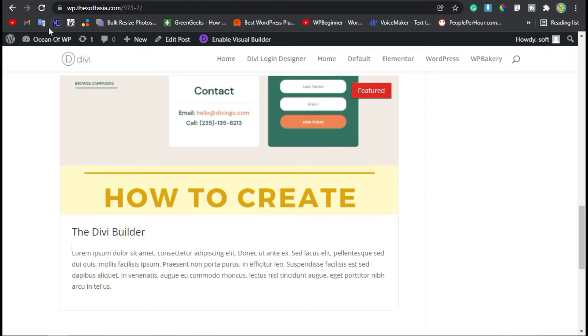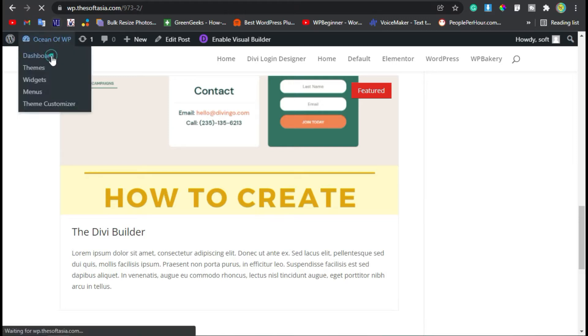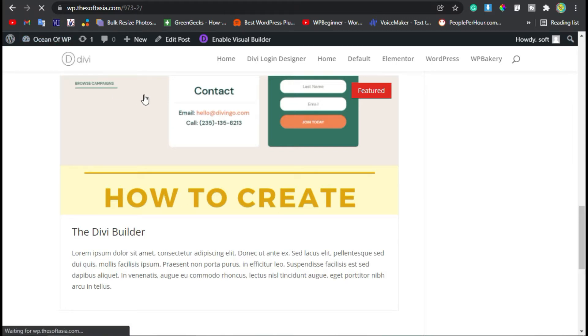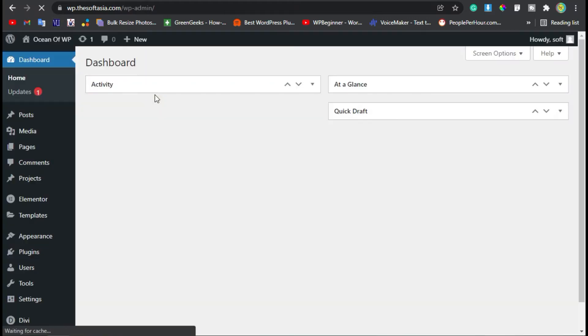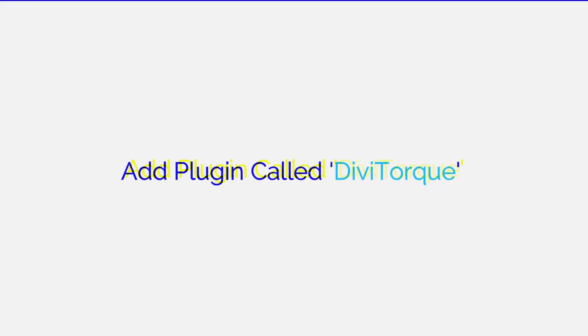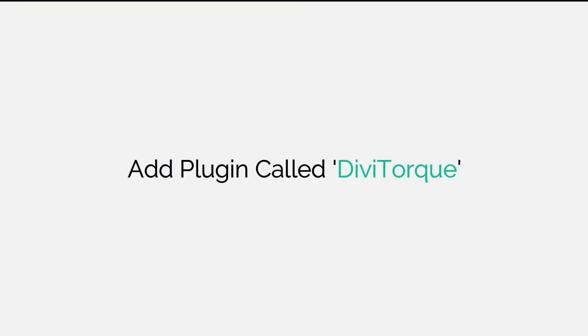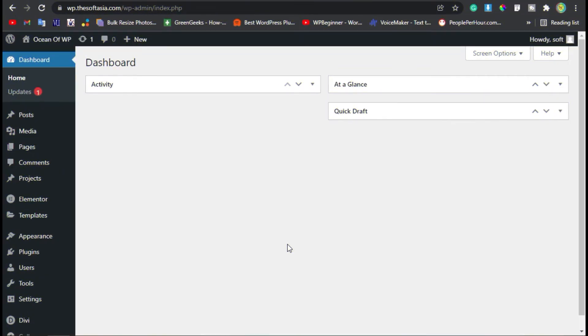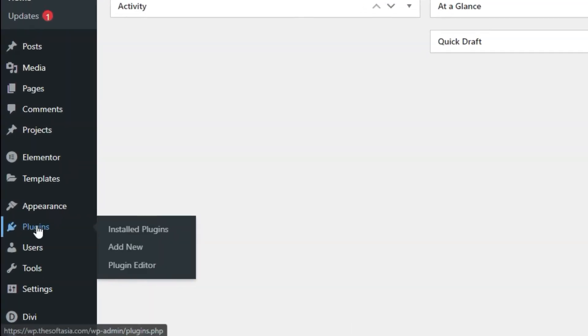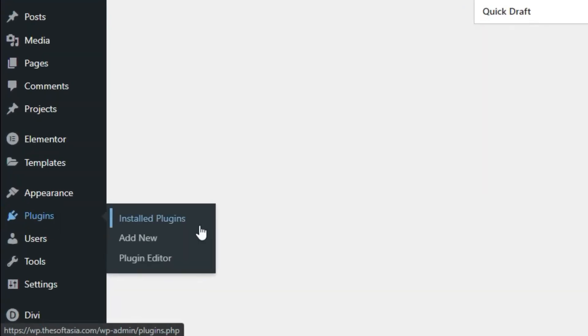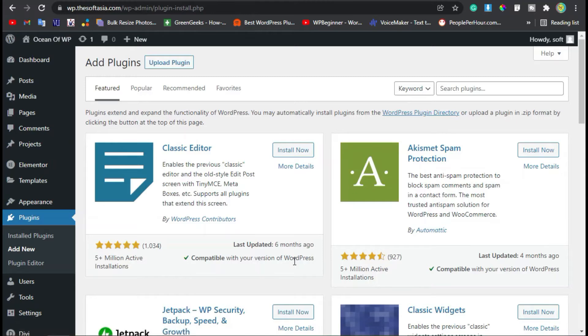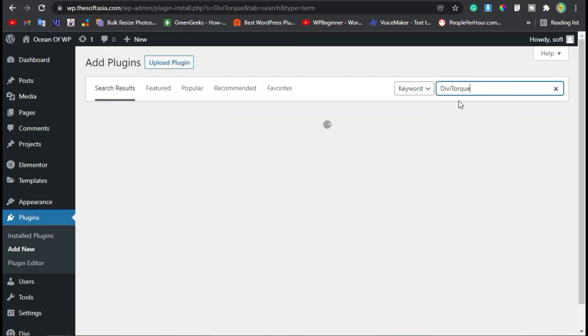To add this card in your blog, first log into the dashboard. Once you successfully log in, go to Plugins and click Add New. Here we will add a new plugin. Search for Divi Torque.